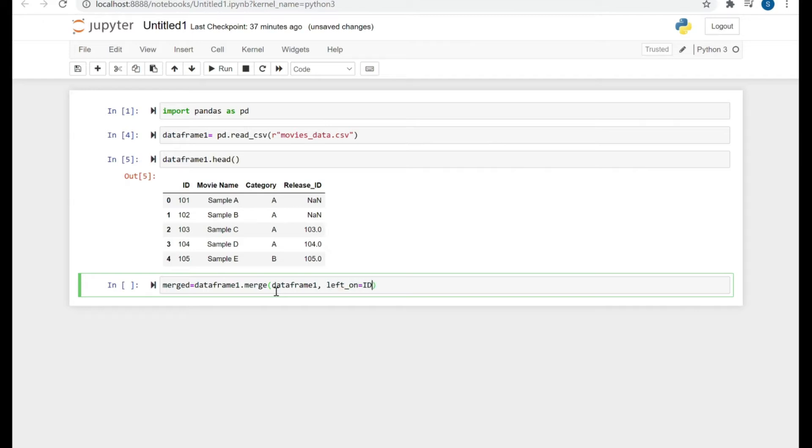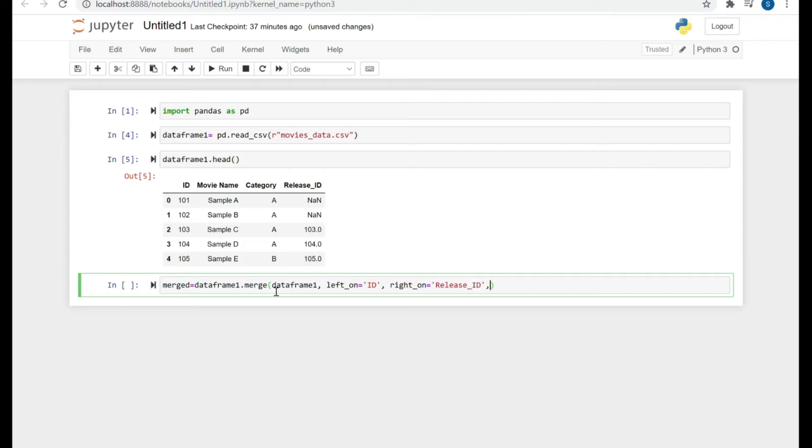And the left column we're going to specify here as ID, and the right one we want to specify here as Release ID. So whenever there's a match on ID and Release ID, we want to have a join and get the corresponding row.